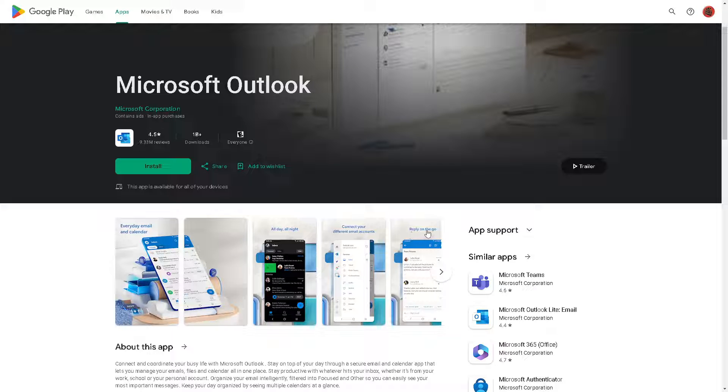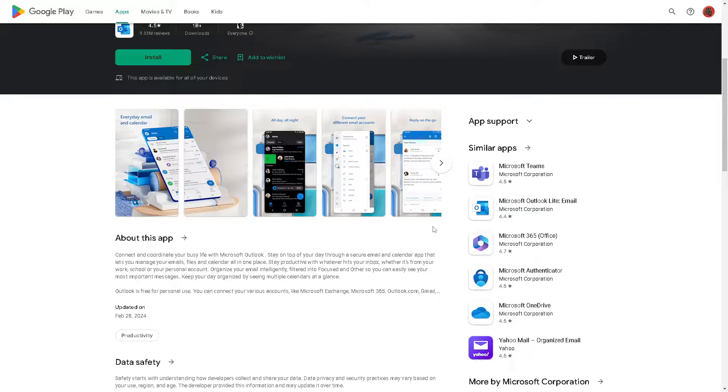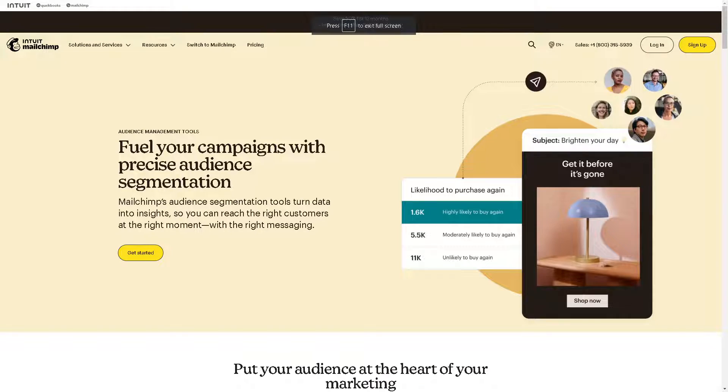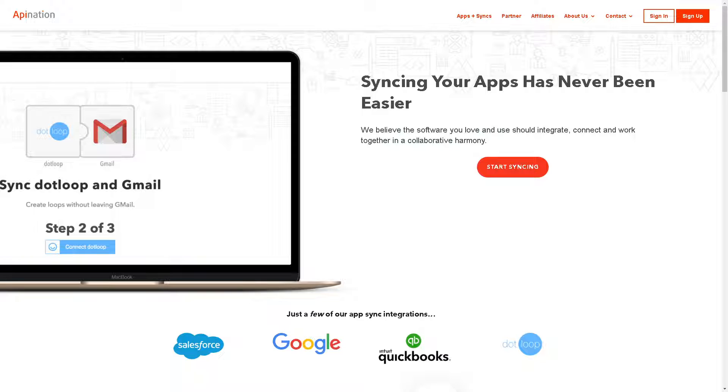Welcome back to our channel. In today's video we are going to show you how to connect Microsoft Outlook to Mailchimp. So let's begin. Just a quick disclaimer that there is no direct way for you to connect Microsoft Outlook to Mailchimp, but there are two ways that we know how to do it.